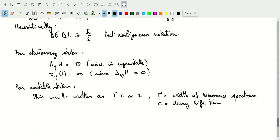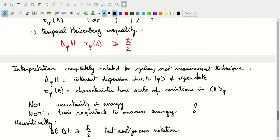The unstable states example will come back in the homework assignment to think about further. Keep the temporal Heisenberg inequality separate from the Heisenberg inequalities between two regular linear operators, because there is no linear operator that corresponds to the characteristic time tau — there is no operator B that would give us that characteristic time, even though we can use operator A as the Hamiltonian.